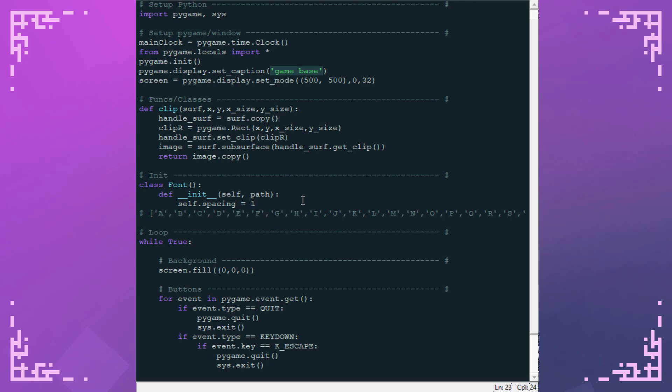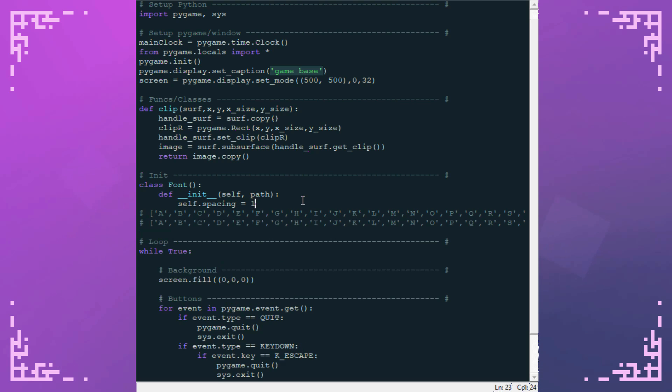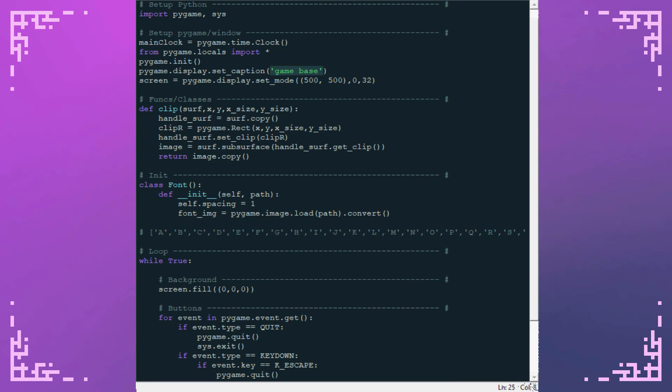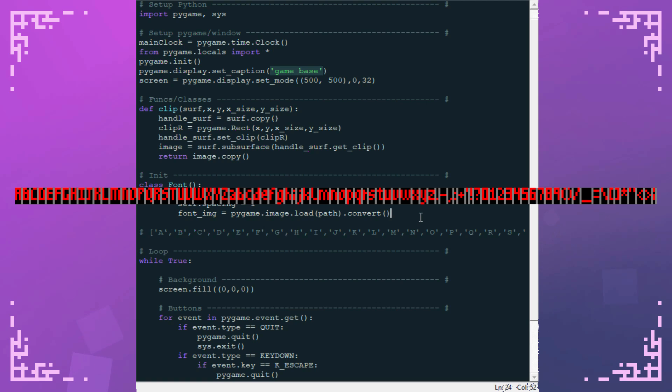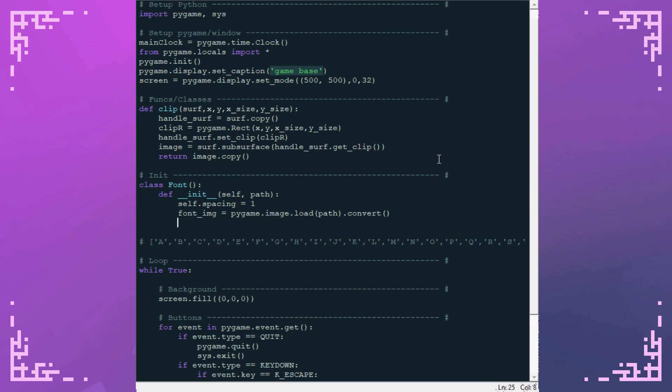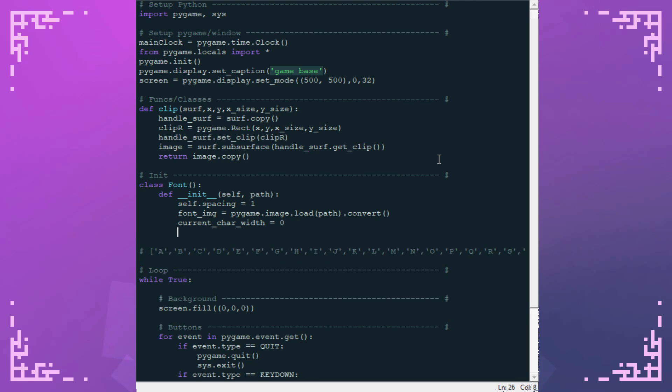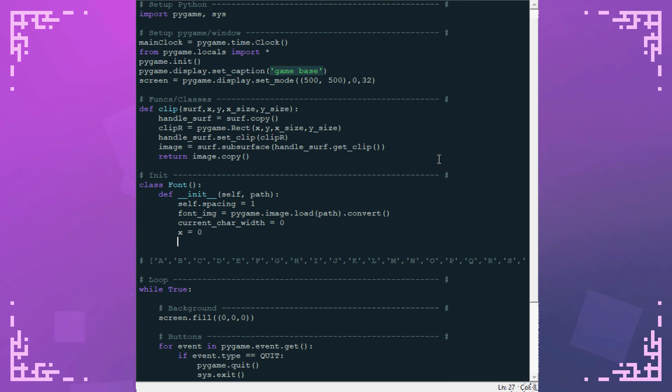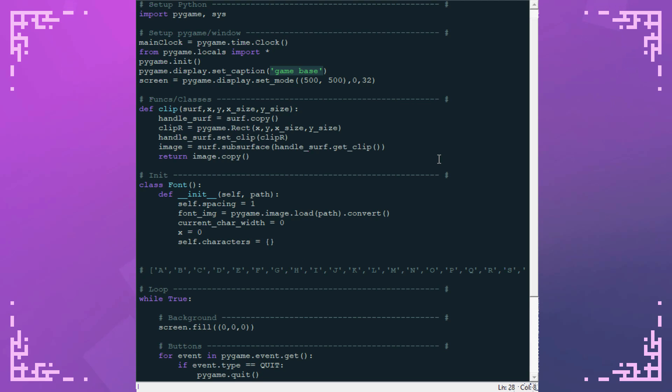So to start we're going to have to load that image we're getting all our characters from. And now we have to iterate through it and split it up. In my case the images are broken up by bars that are 127 in the values of red, green, and blue. So it's a gray. I just have to look for that. So I'm going to set up some variables to keep track of the width of the current character I'm looking at and then my overall progress. And then I'm going to set up a dictionary for all the characters.